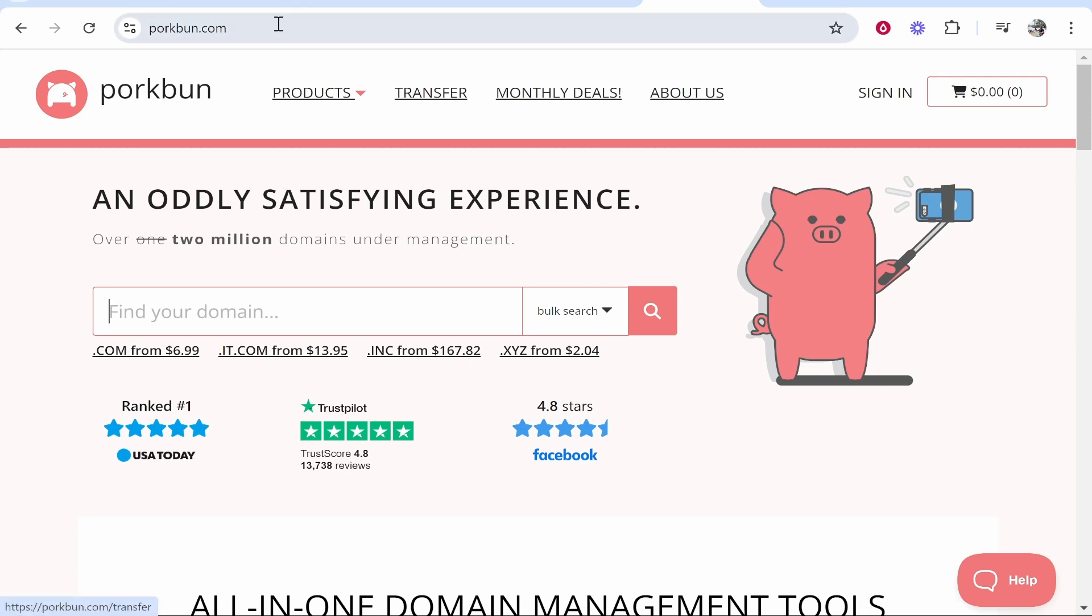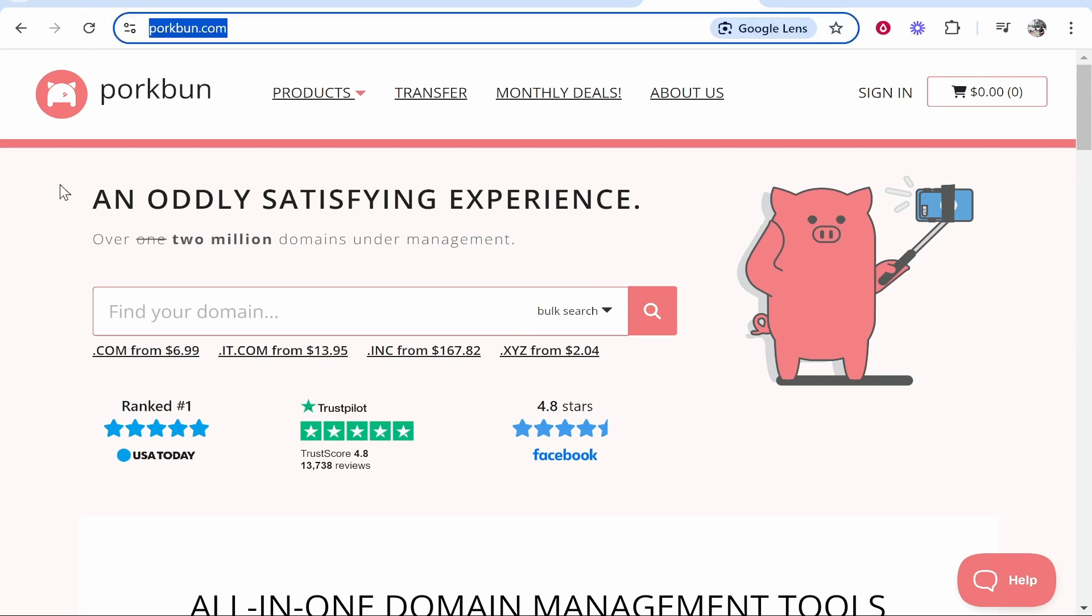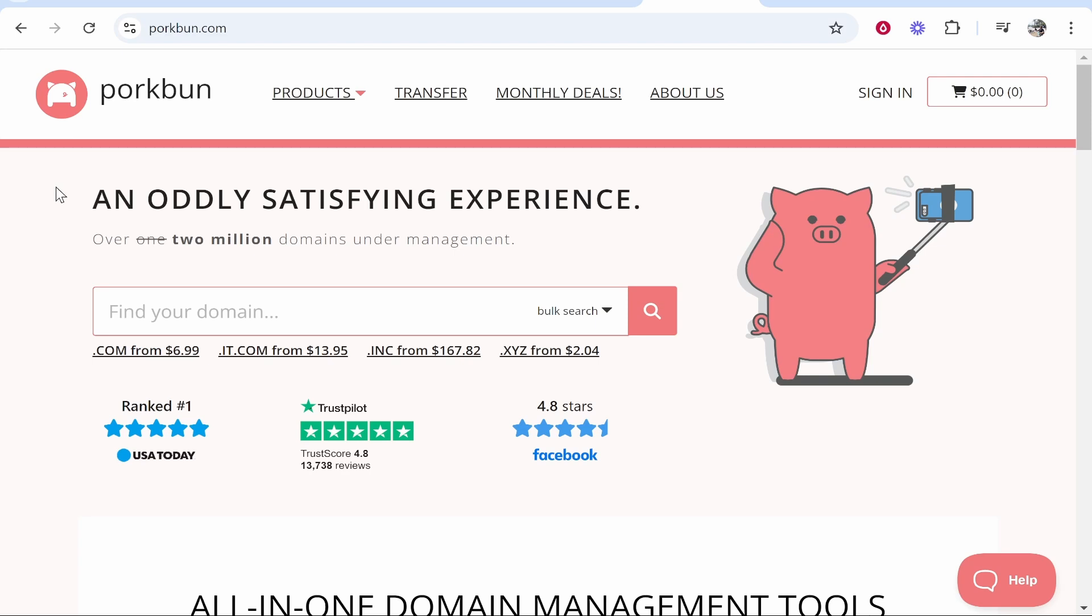First you want to go to porkbun.com or there'll be a link in the description you can click on. Once you're here you need to enter in your domain name. Now what I would recommend and this is my first tip: try and find a domain name where the .com is available.